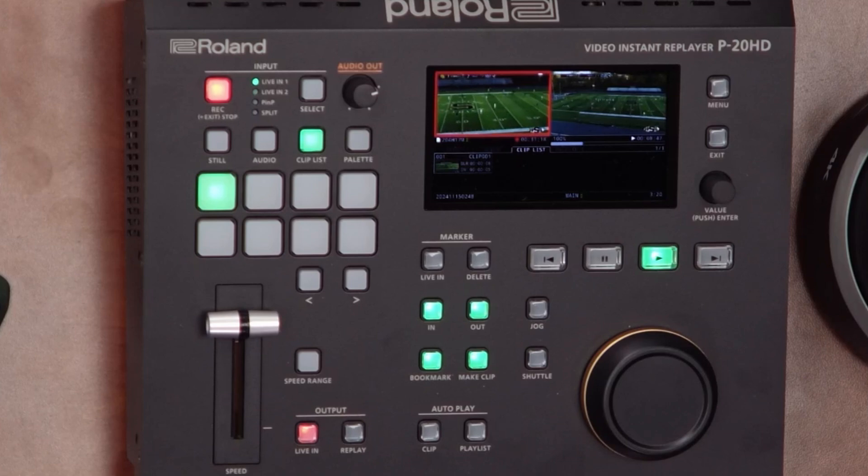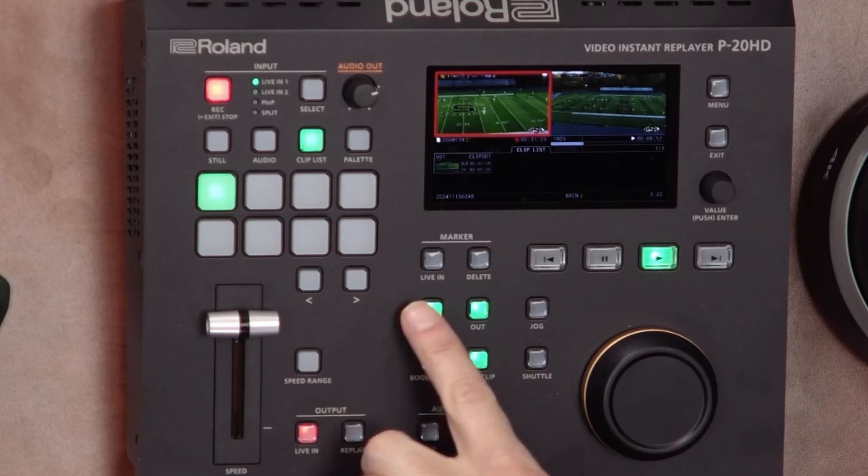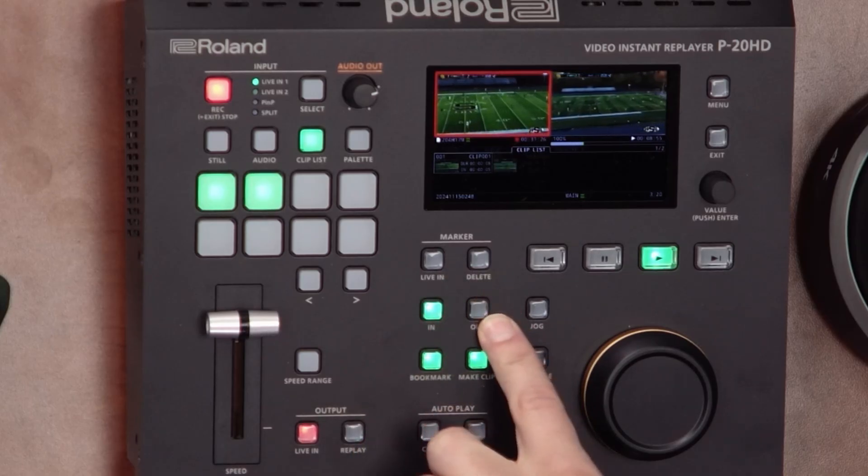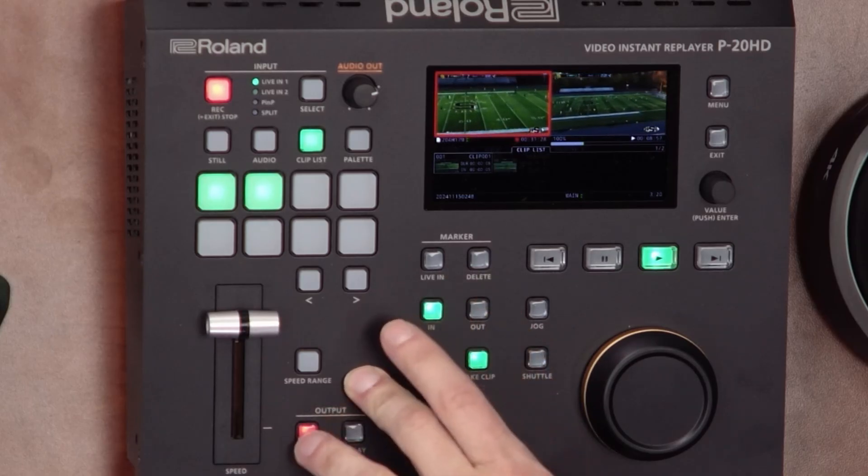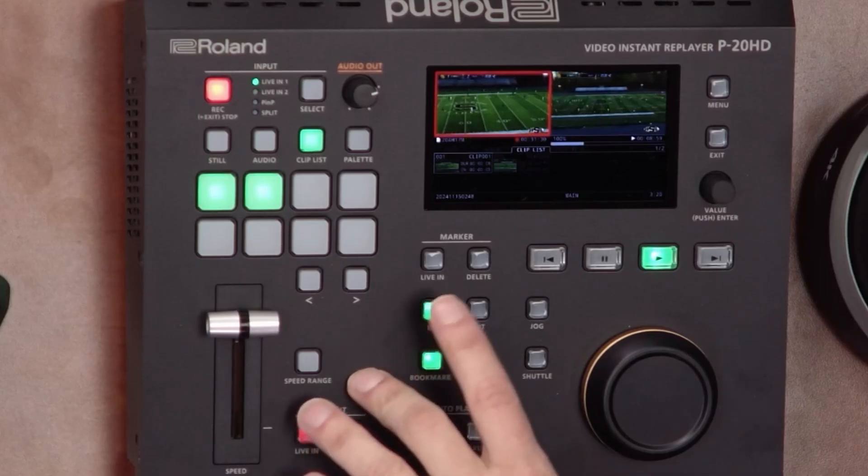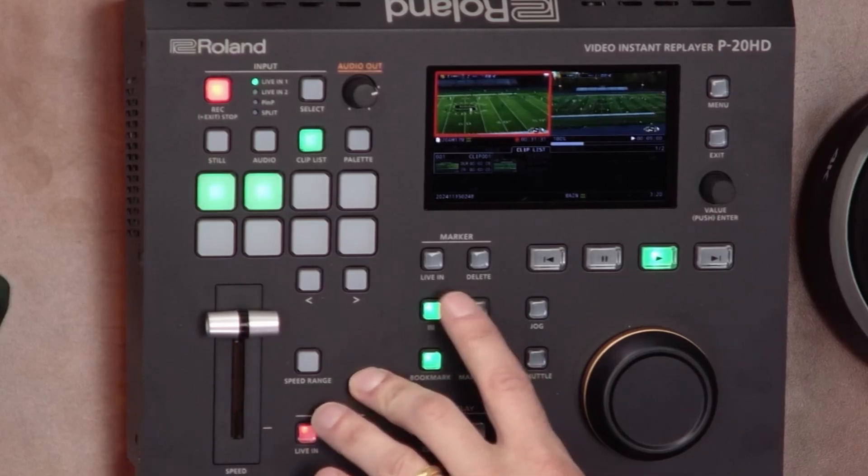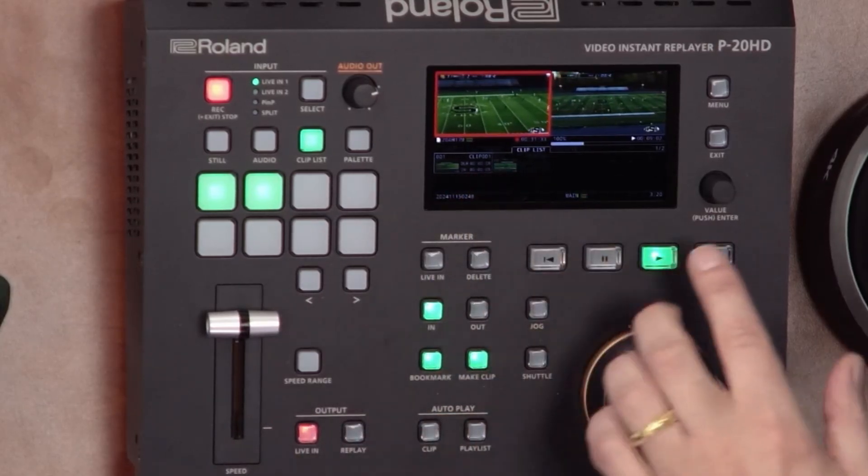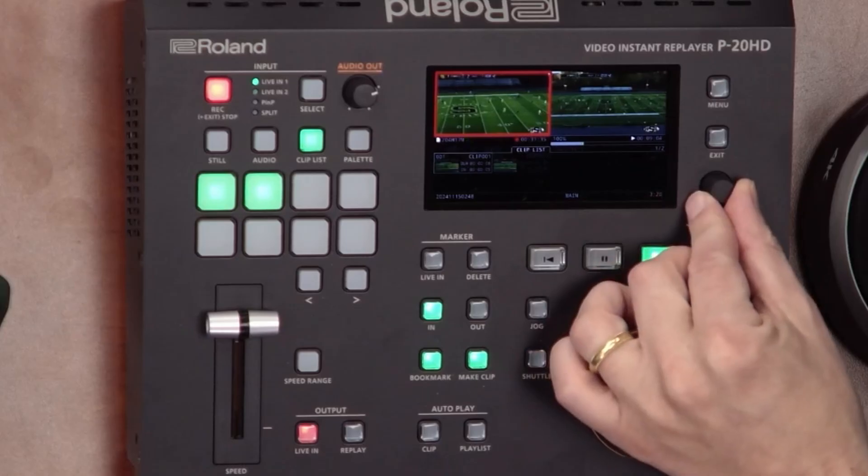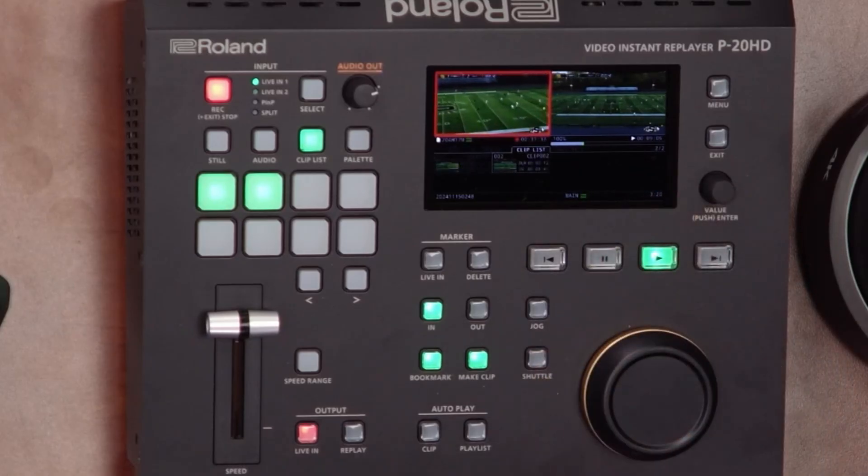you basically clip in when you have something happening, I want to clip in real quick to start recording and then out to stop recording. So whenever there's a play, you can very quickly clip in and then go out. And that's what you create clips. And you can go to these different clips and decide when you want to replay them.